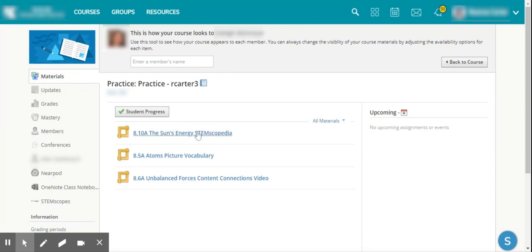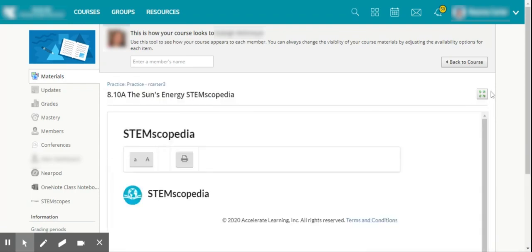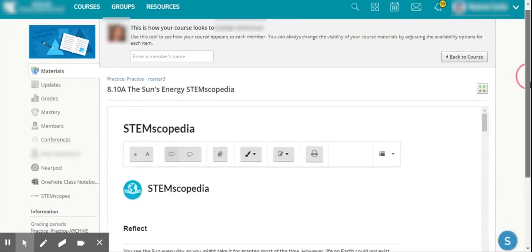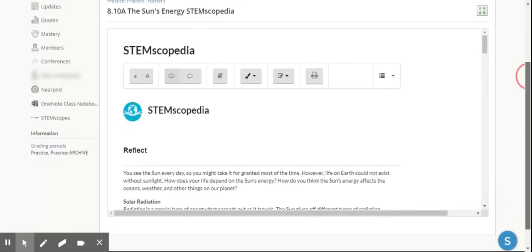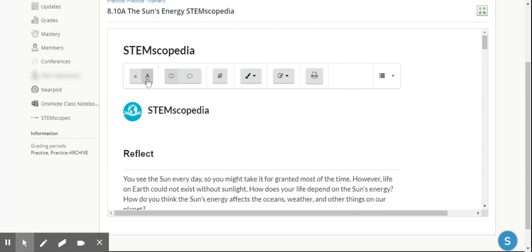Here I have the STEMscopedia. I can open this up and view it as my student would. I'm able to scroll down, and please notice that the Accessibility Toolbar is there. Just as if I was on the STEM Scopes site, I'm able to use the Accessibility Toolbar.